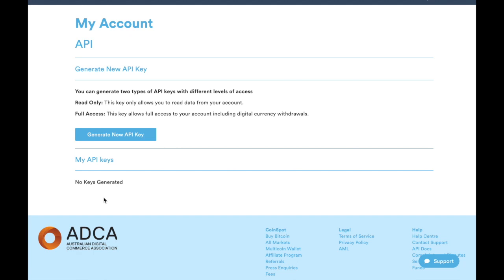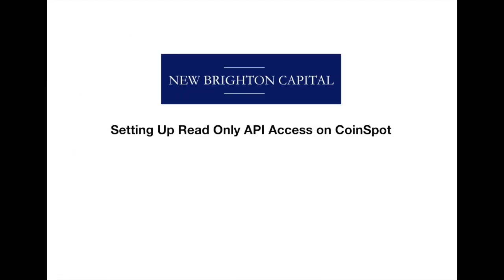So that's how you generate the API keys on CoinSpot. Any queries, let us know. We'll always be happy to help. We'll see you in the next video.